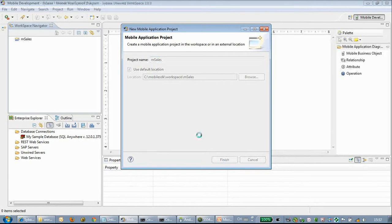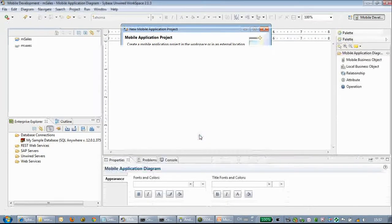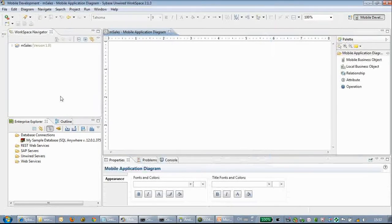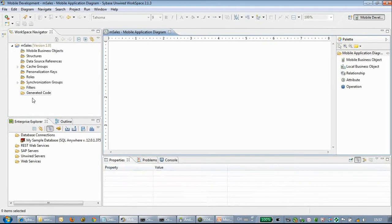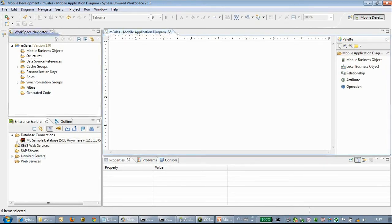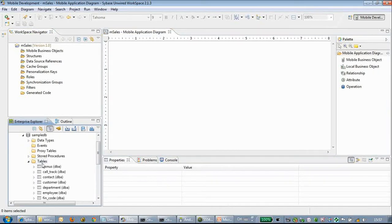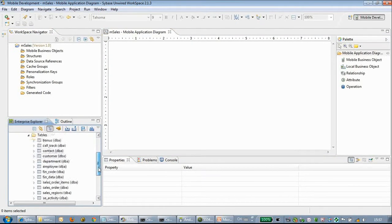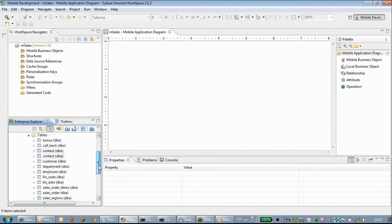We open up the mobile SDK and create a new mobile application. The mobile application diagram has already been started, and our target backend system is the sample DB.